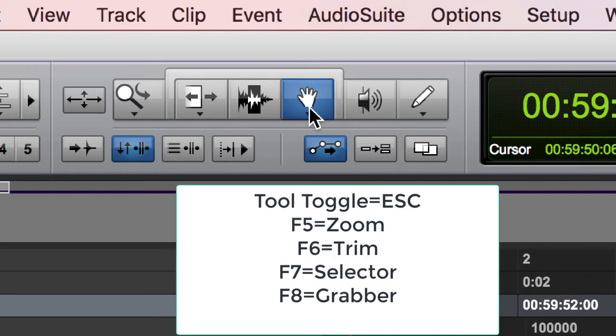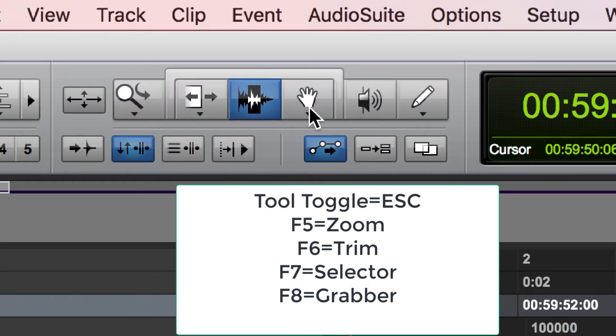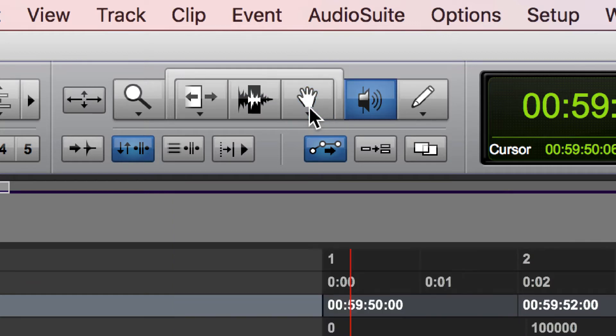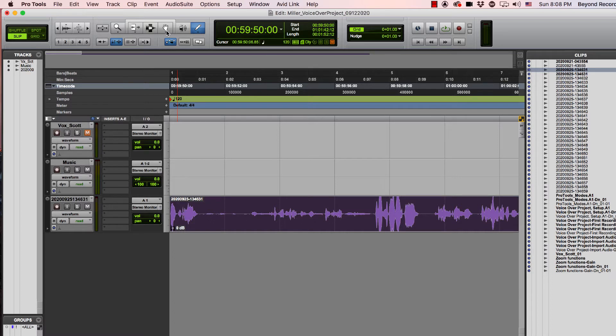You can toggle through them by hitting the escape key, or you can hit the function keys starting with F5 for the zoom tool, F6 for the trim tool, F7 for the selector tool, F8 for the grabber tool. Then there's two other tools which aren't used as much by beginners, which are the scrubber tool and the pencil tool, which we'll cover in other videos.